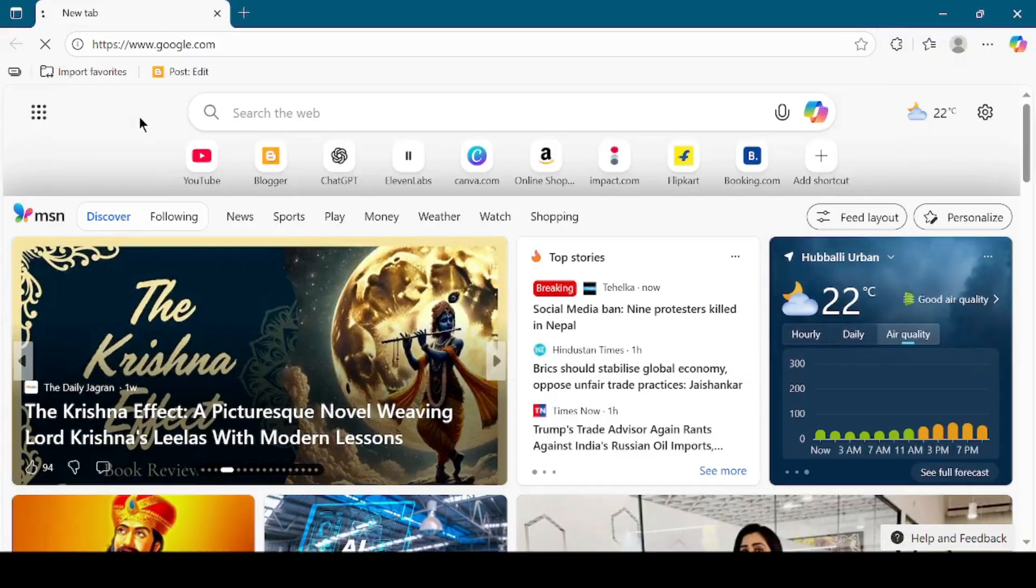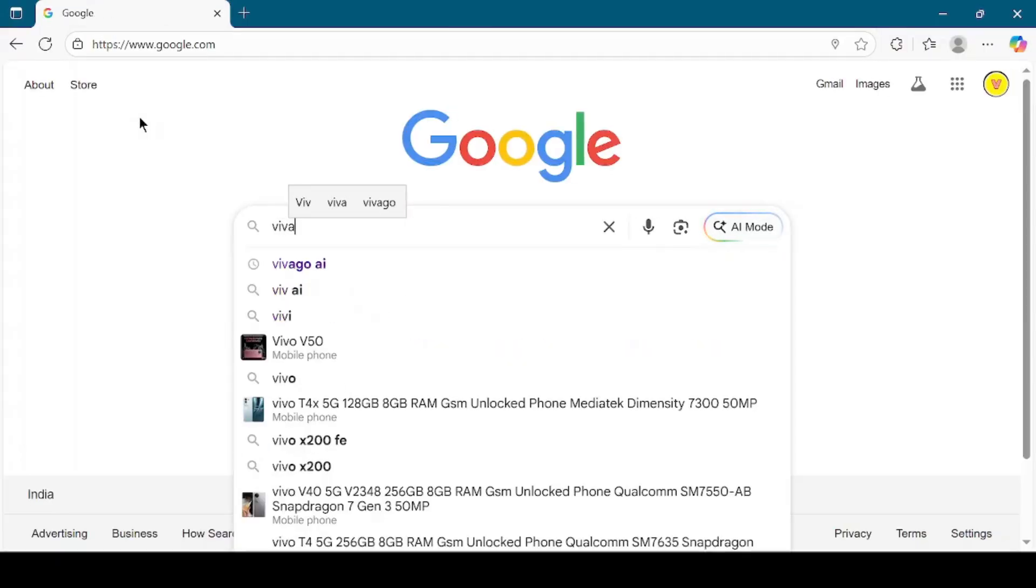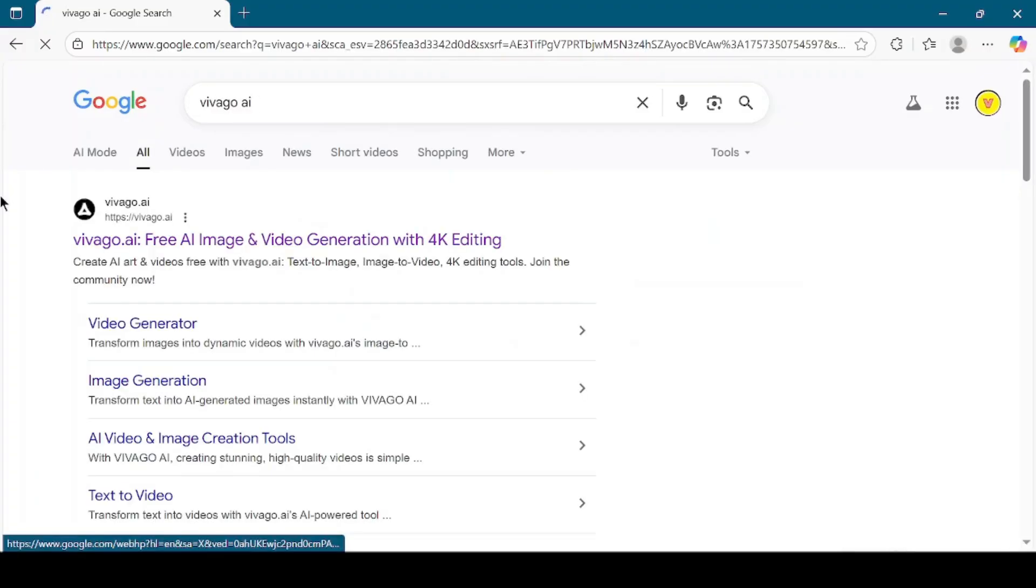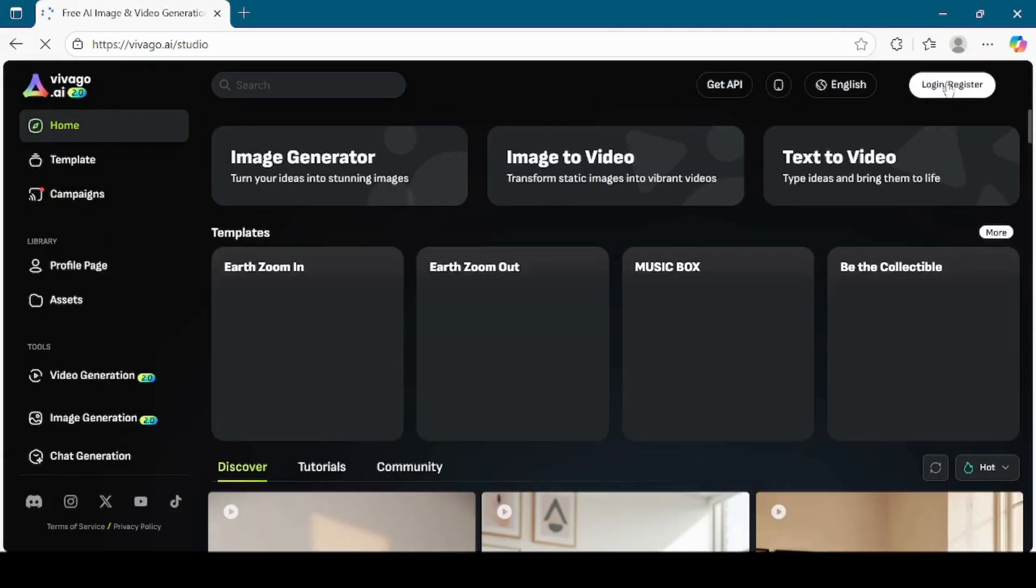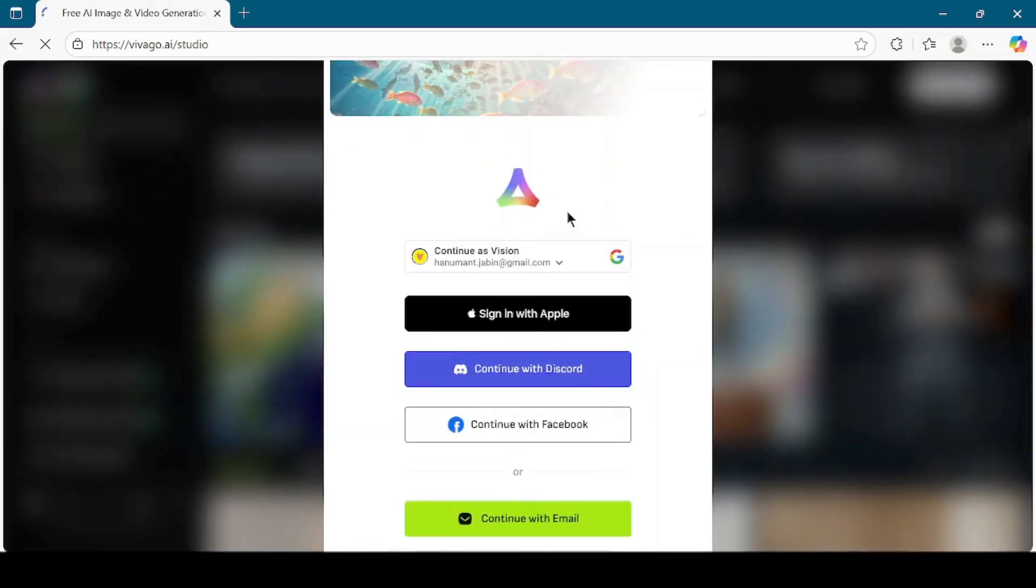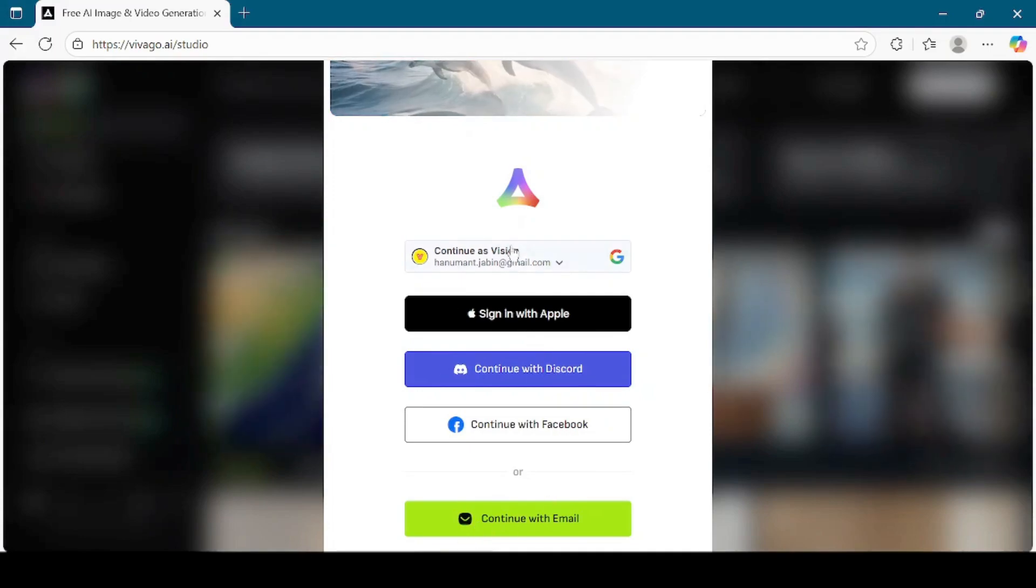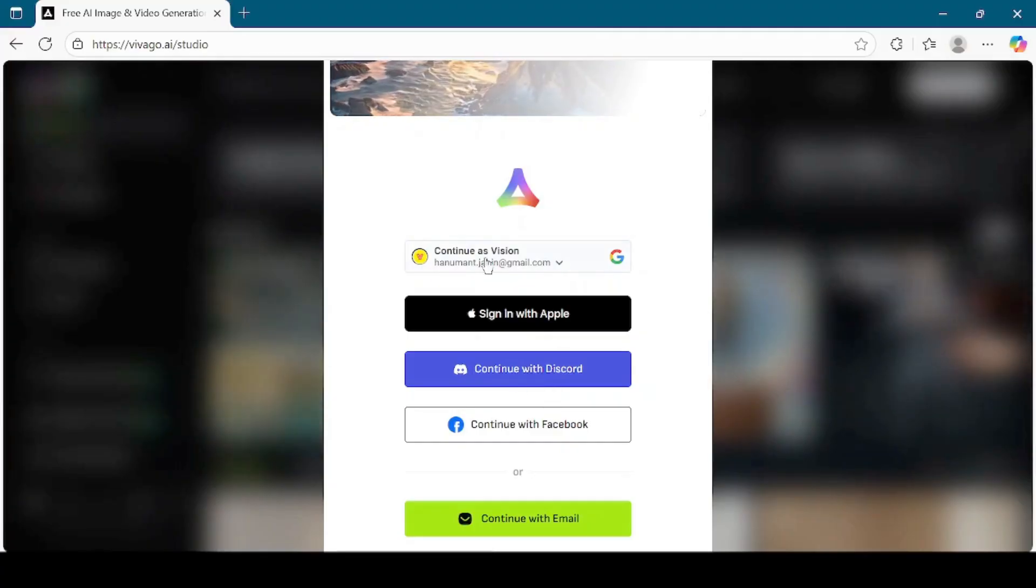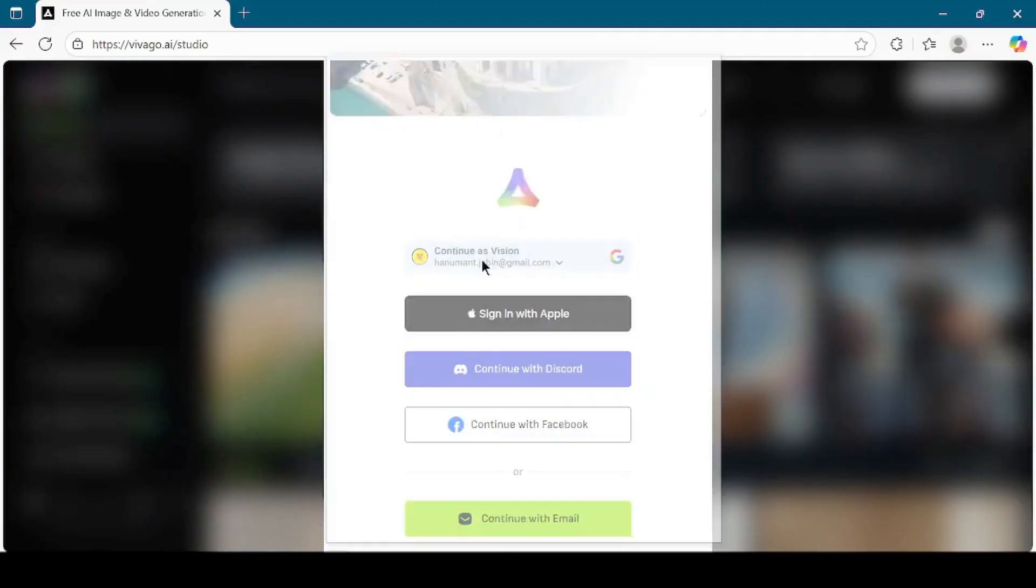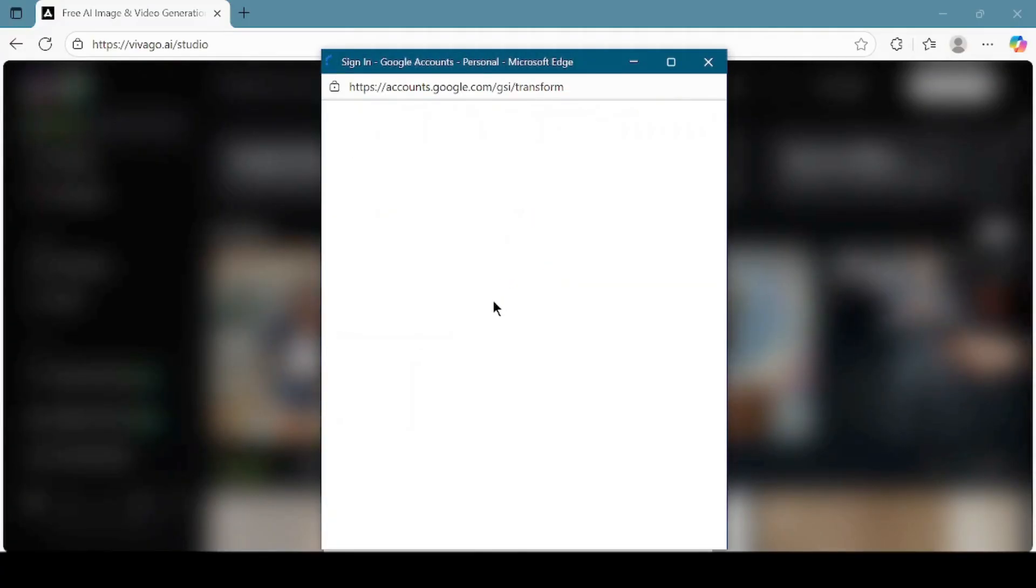Open your web browser and type Vivego AI in the search bar. Click on the official link that appears in the results. Once you're on the homepage, you'll notice the clean and modern interface. On the top right corner, there is a login or register button. Click on it. You can sign in using your Google account, continue with email, or use several other login options provided. To make it simple, I will choose continue with Google. After signing in, the dashboard will open up.